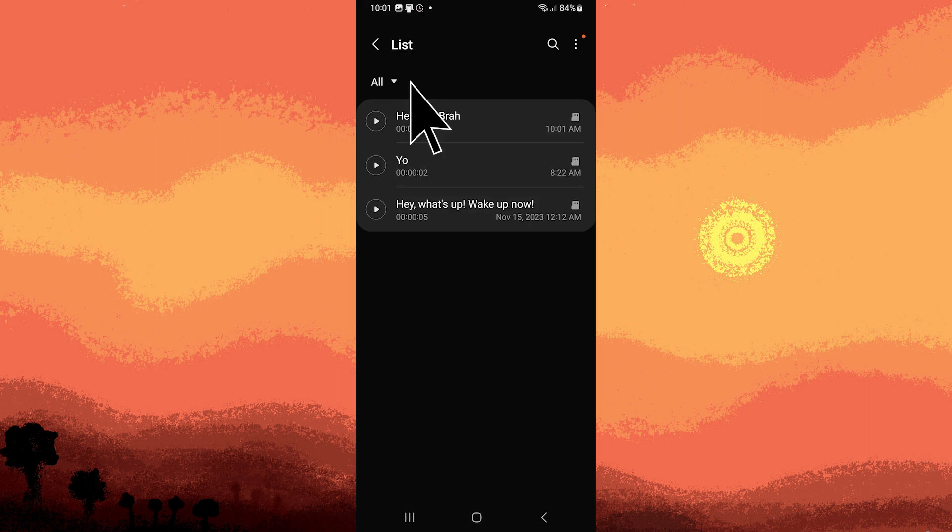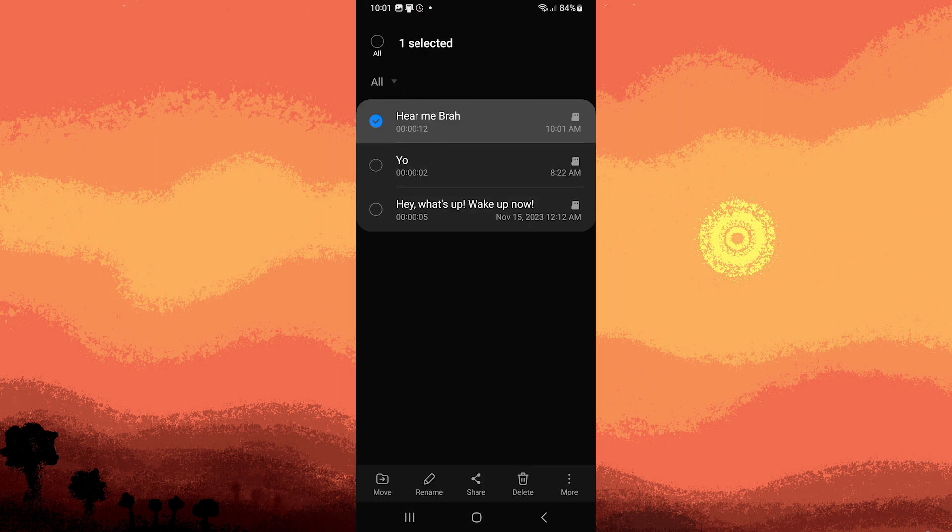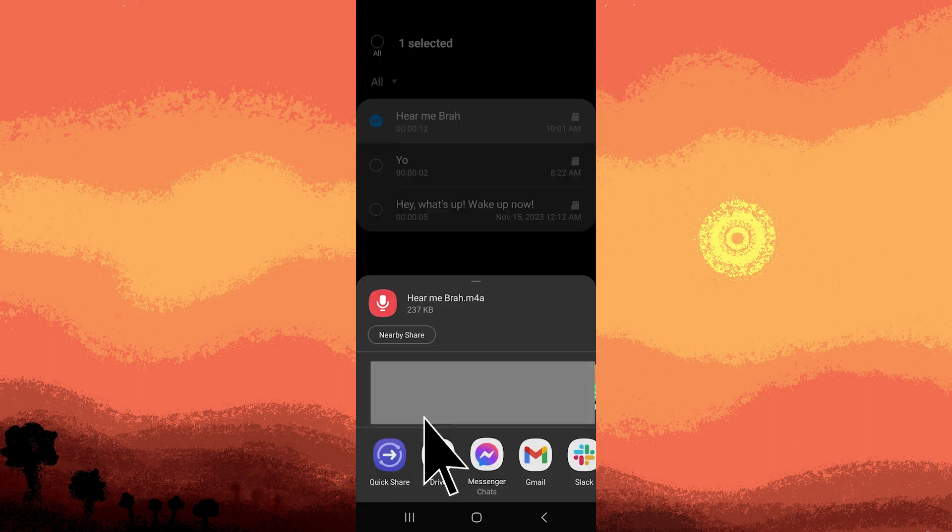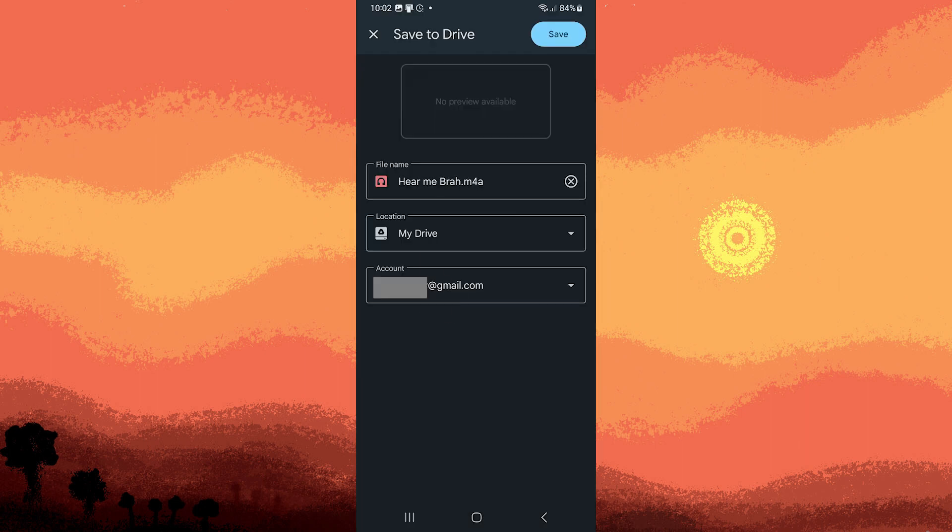Now hold the recently recorded audio, tap on share, choose Drive, and ensure that the Google account used in Google Chat matches the Google Drive account.